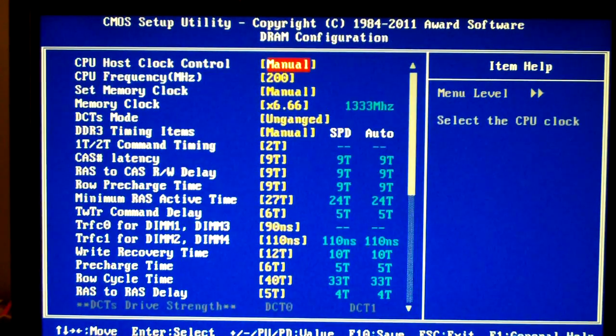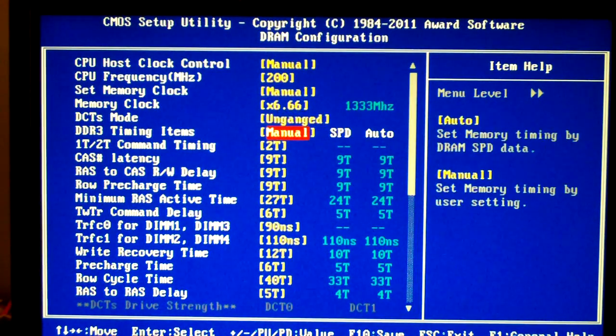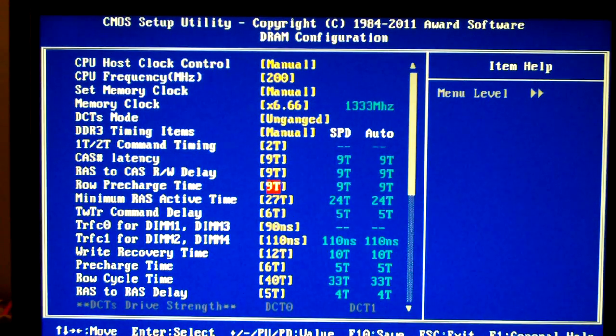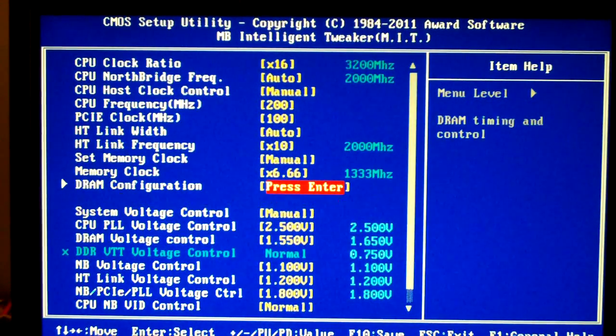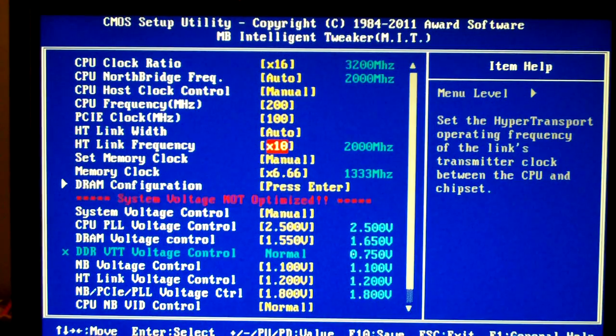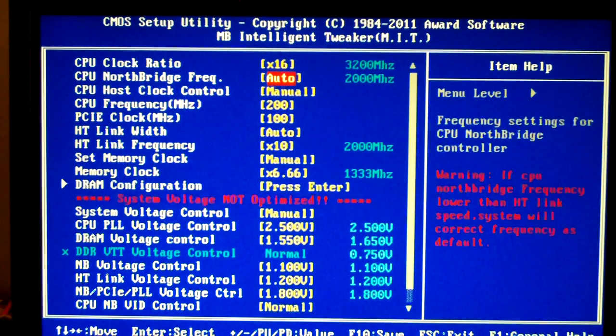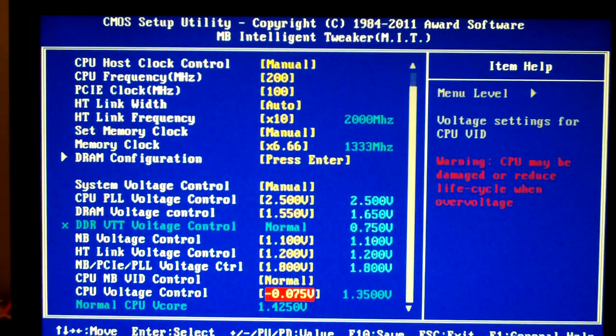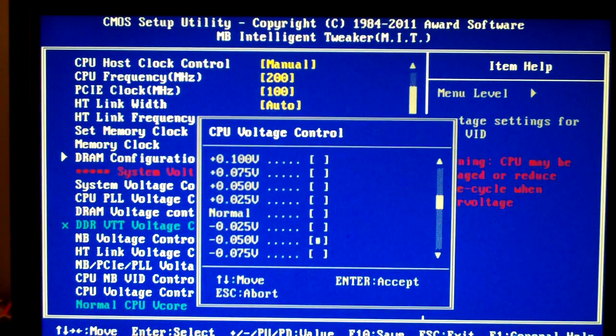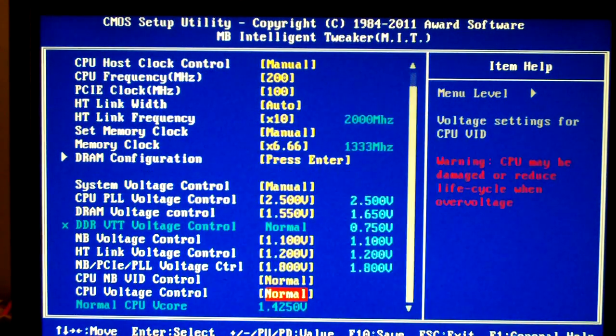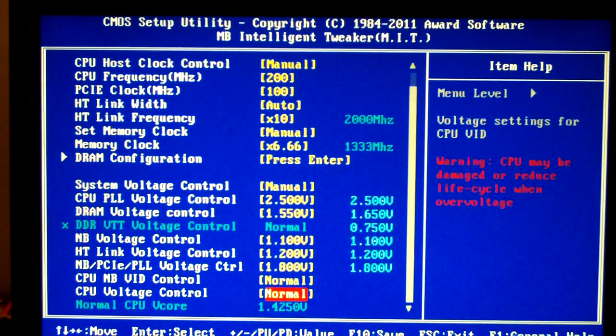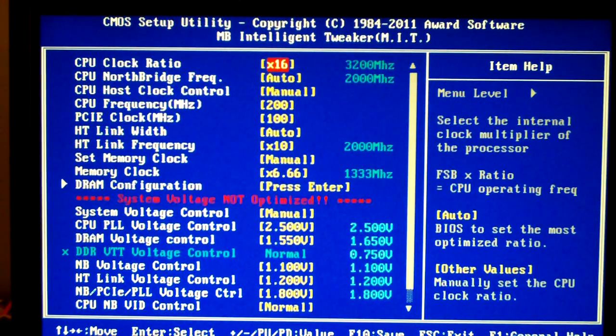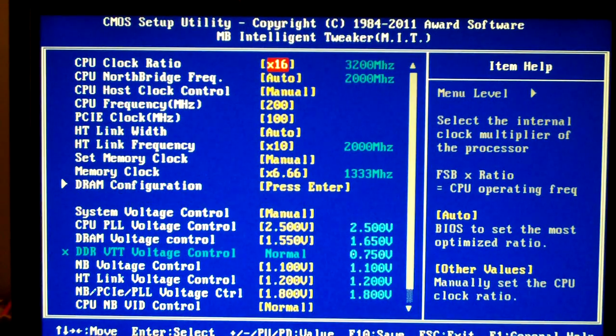our memory, go in here and we should be good with all this. So what we're going to do is give ourselves an increase on the CPU voltage to start out. Set it to normal which will give it a pretty high voltage, but we're going to need to increase it in Windows anyway.